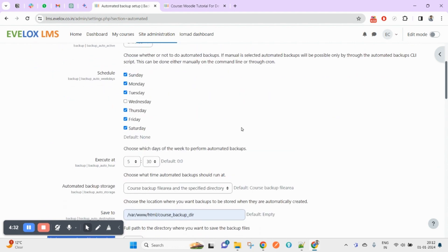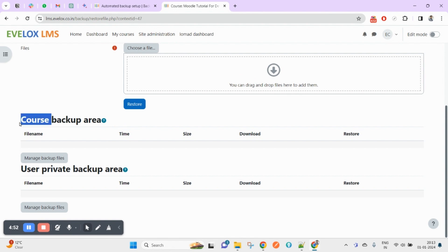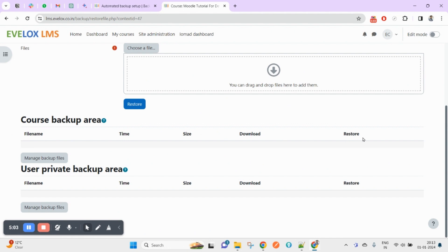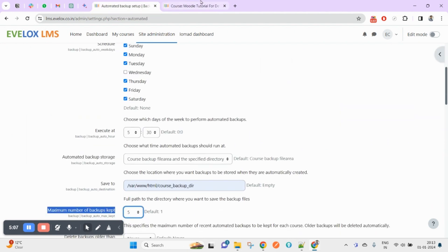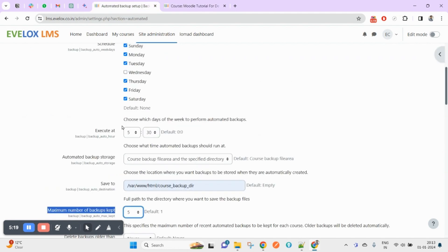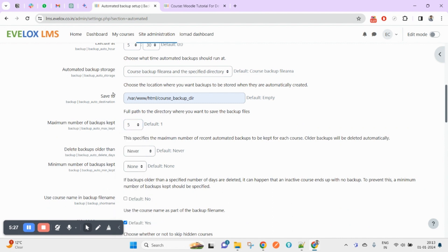The maximum number of backups kept — for example, if the backup scheduler runs every day except Wednesday as per your criteria, how many backups do you want to keep per course? If you set five, you will see five backups for the same course. When it goes to take the sixth backup, the oldest one will be automatically deleted. The next day it executes, another oldest one will be deleted, keeping only five.